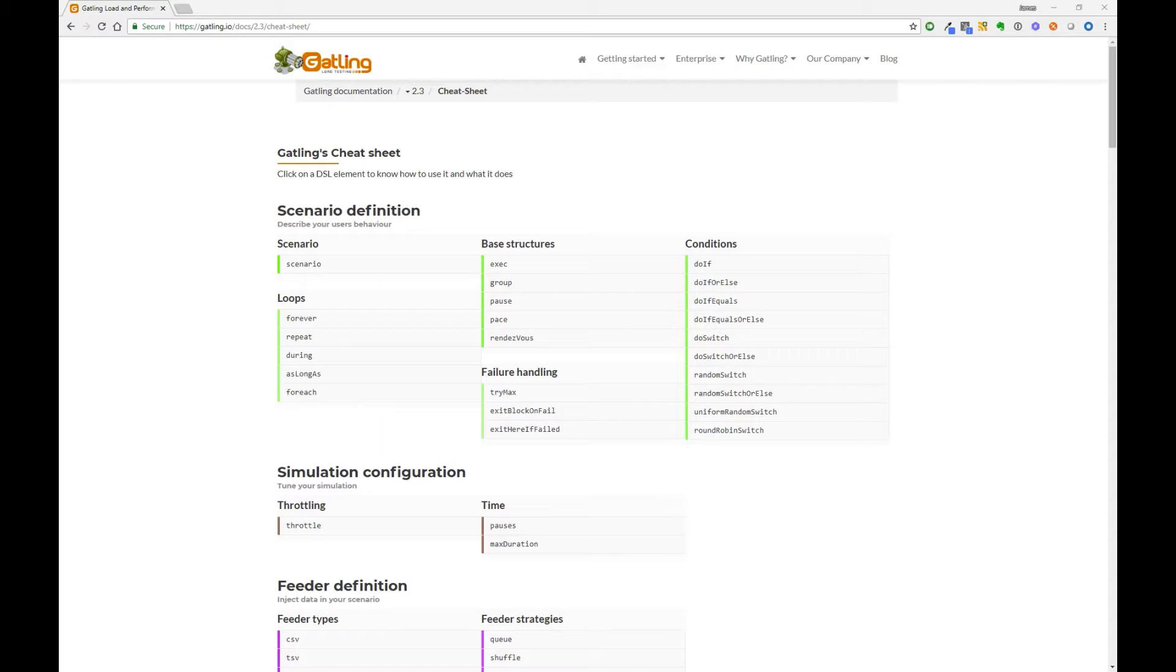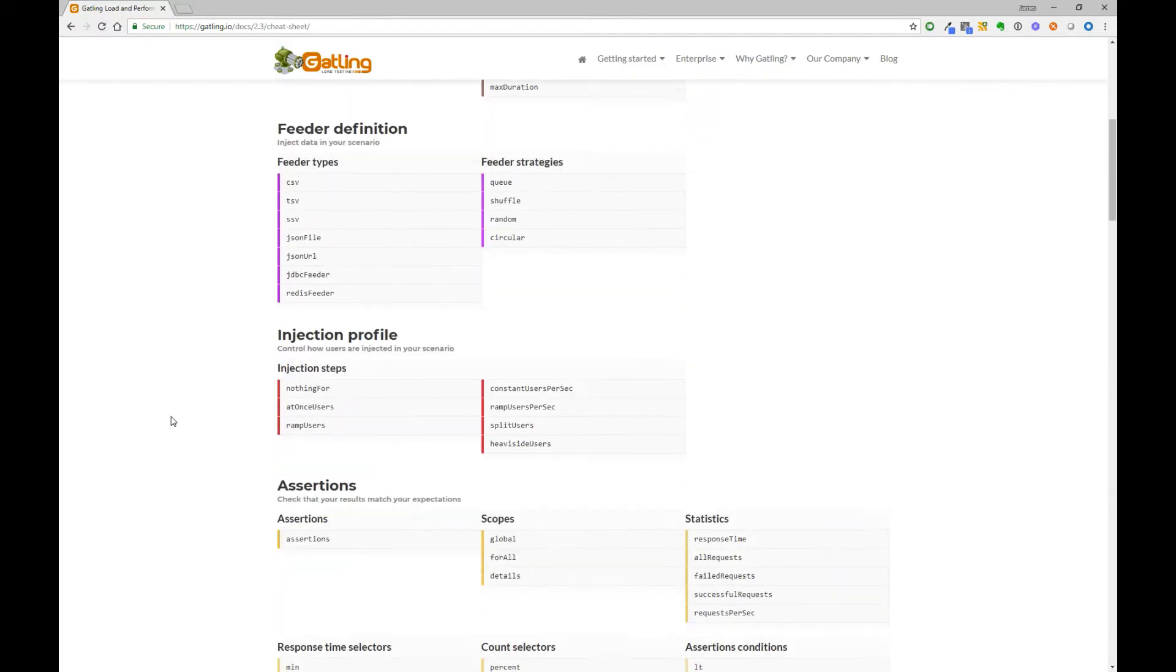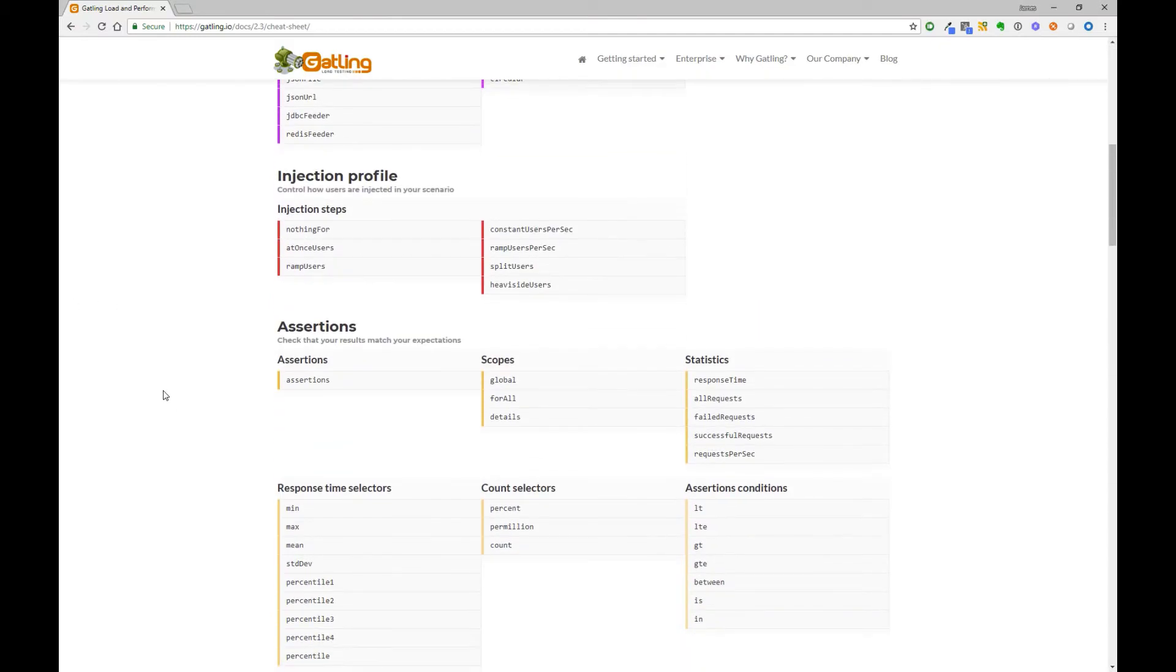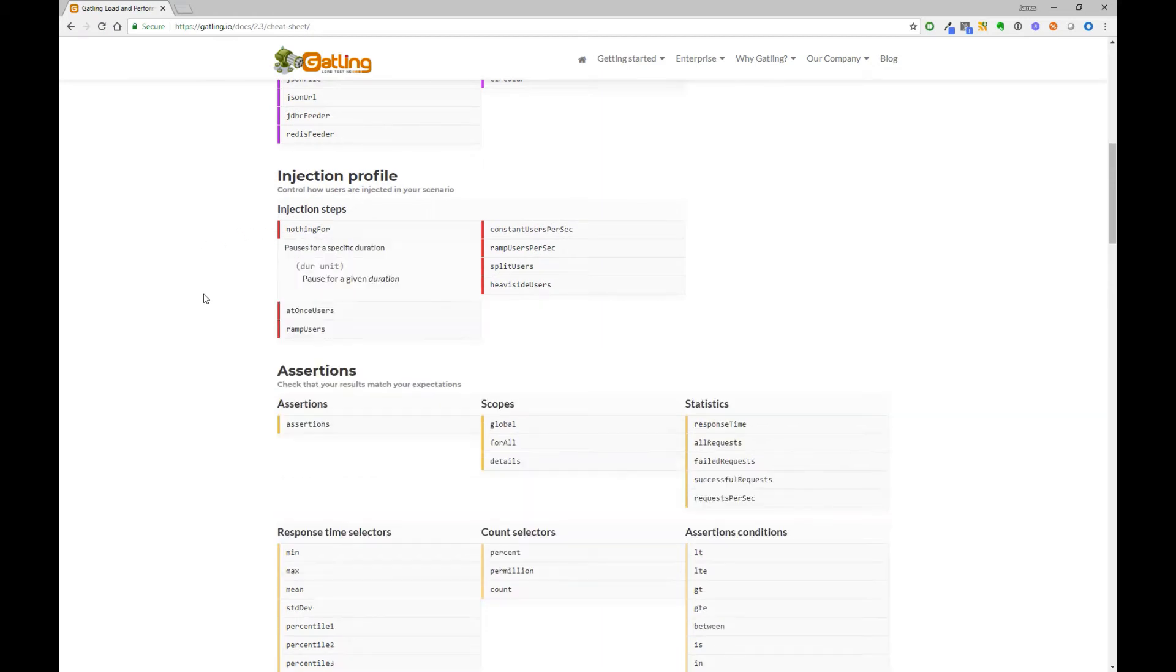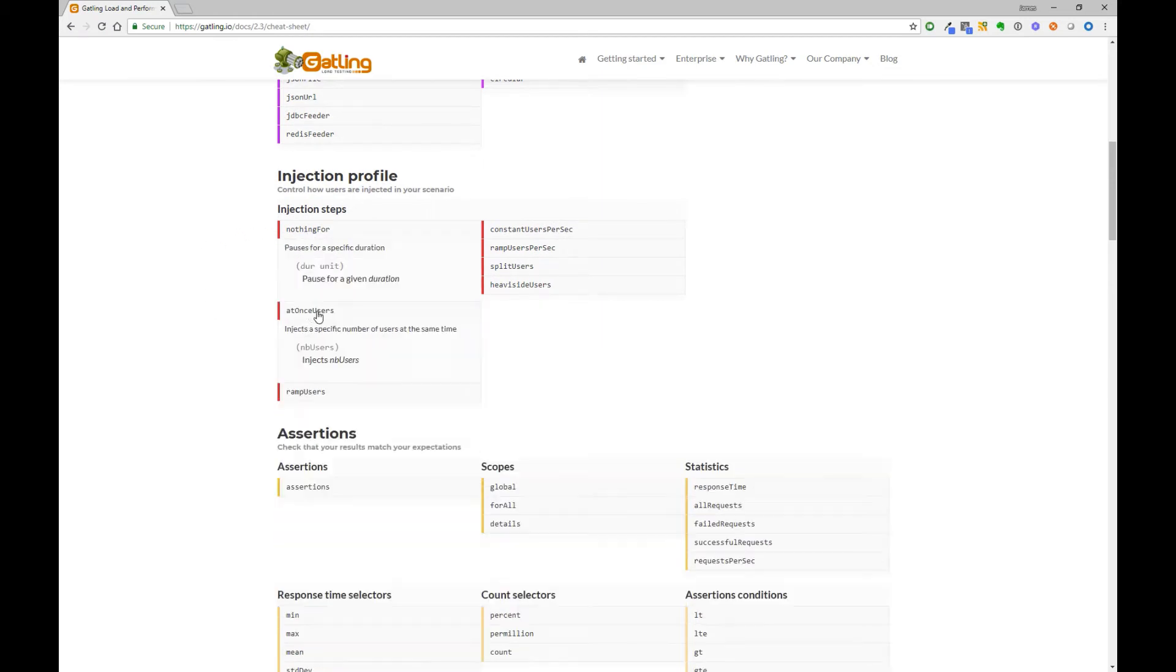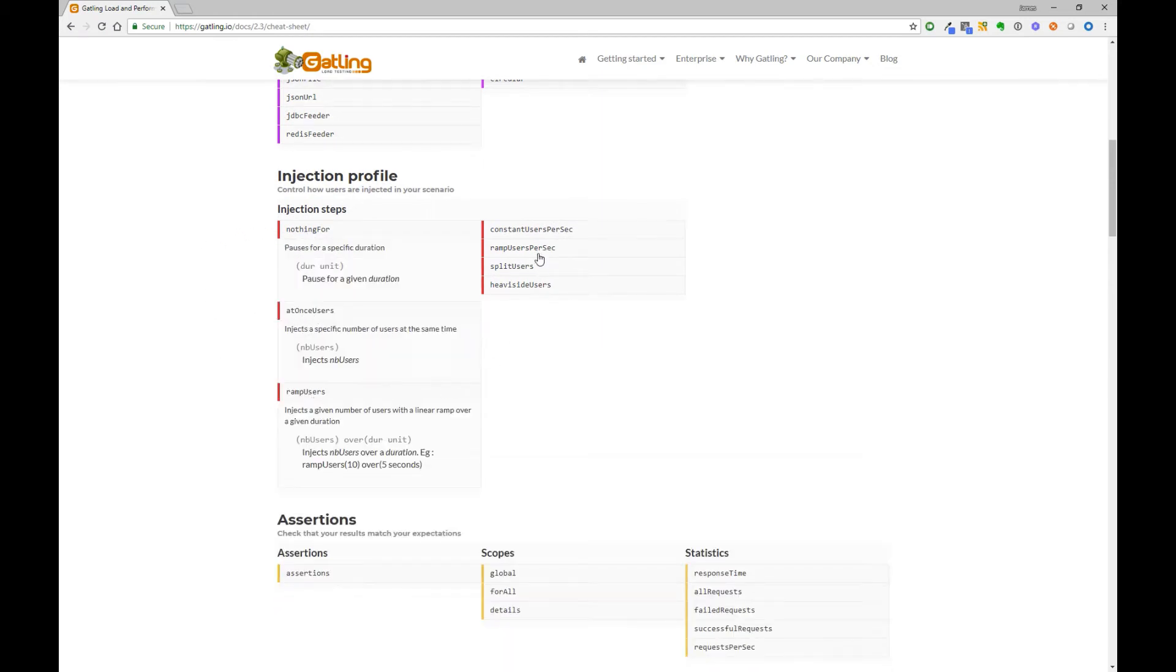Really though, Gatling gives you a huge amount of flexibility to design your load simulation, so I would recommend you look through the cheat sheet, play around with the various options and design scenarios that mimic your users in production as much as possible. But let's look at some examples to get you started.